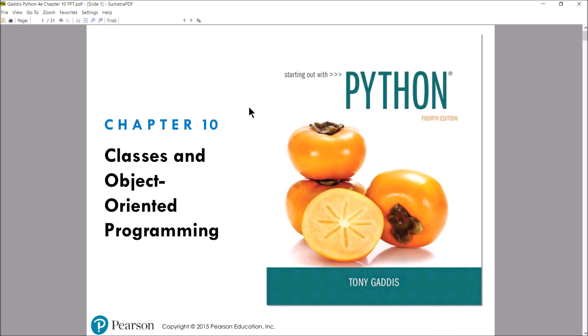The video that you're going to watch after this — a brief introduction to classes in Python — really covers the section 10.2 and 10.3 content all in about 25 minutes. There's not a whole lot there in the text for this. Section 10.1, which is what I'm going to do now, is just an introduction to classes and a little bit of theory. And then 10.4 is some theory on how you can identify what classes you would need for your program. Let's go ahead and get started here, and I'll get you in and out in about 15 minutes.